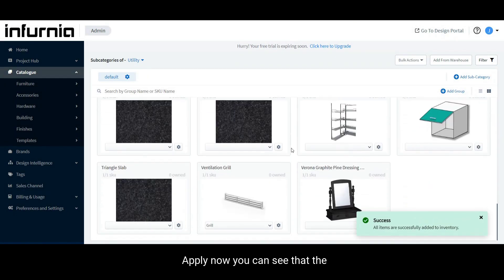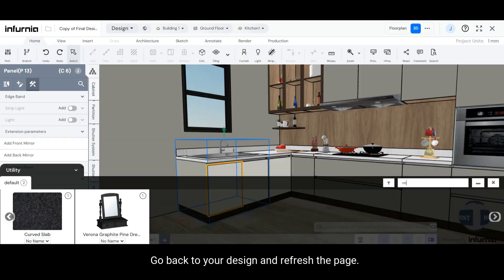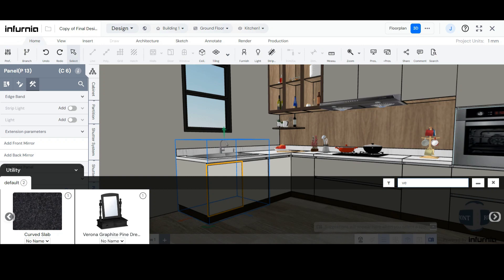Now, you can see that the Ventilation Grill has been added from the Warehouse onto the Catalog. Go back to your Design and refresh the page.